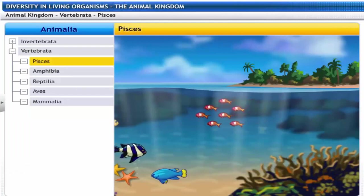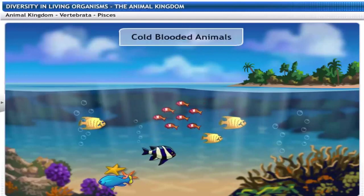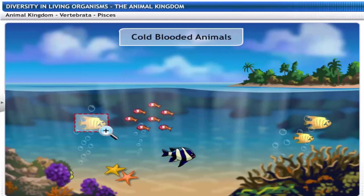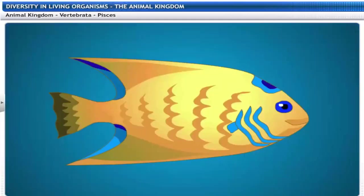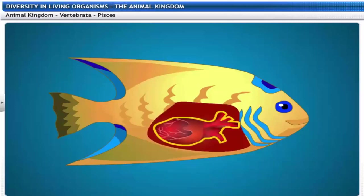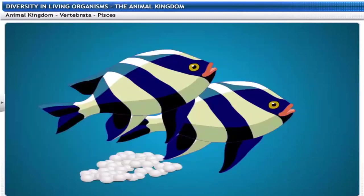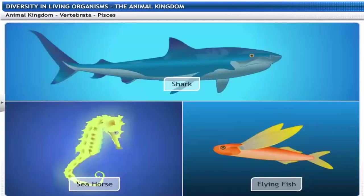Pisces includes all types of fishes. Fishes are cold-blooded animals and aquatic in habitat. They have a spindle-shaped body covered with scales. Fishes breathe through gills and their hearts are two-chambered. Fishes reproduce by laying eggs. Some fishes have skeletons made entirely of cartilage, such as sharks, and others have a bony skeleton, such as sea horses and flying fish.